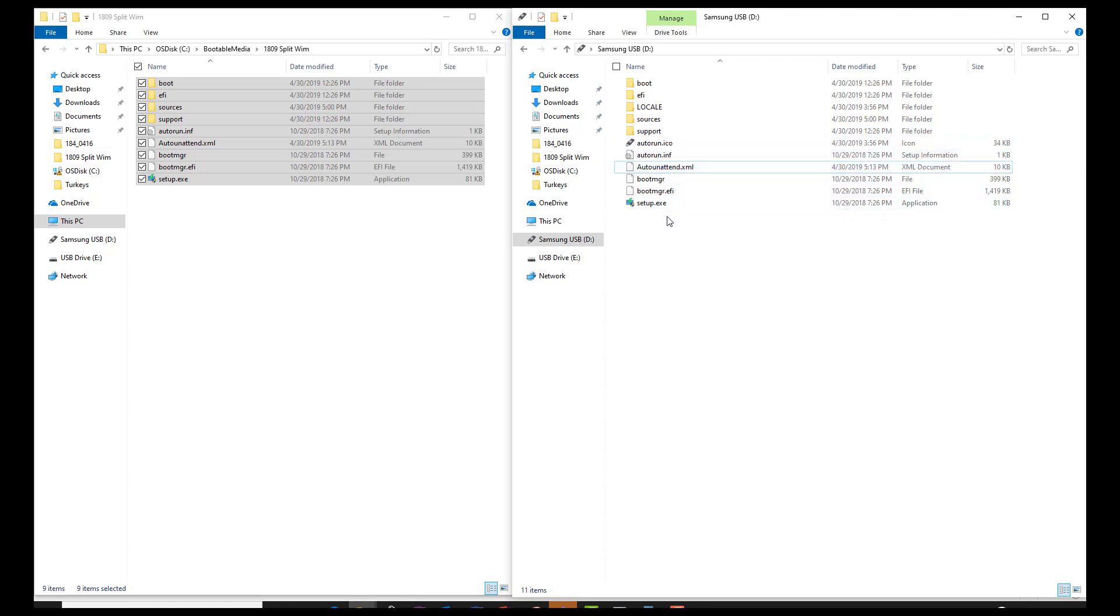And it should format the drive, install Windows completely hands-free.